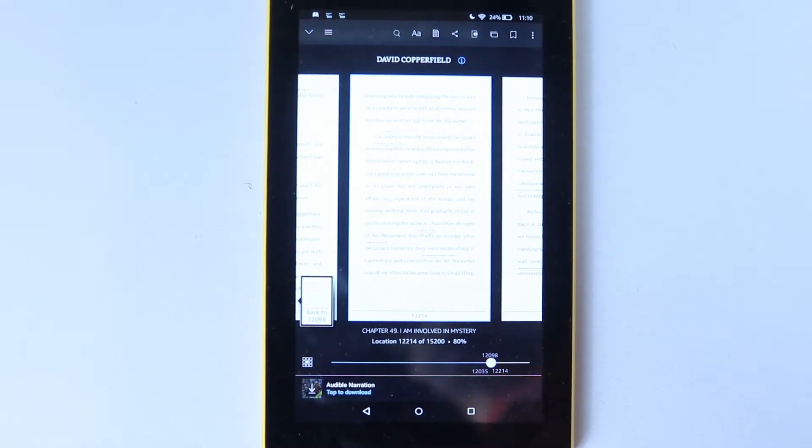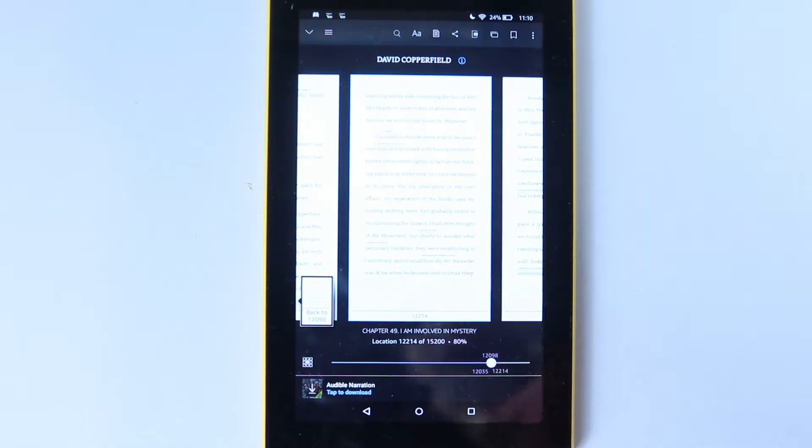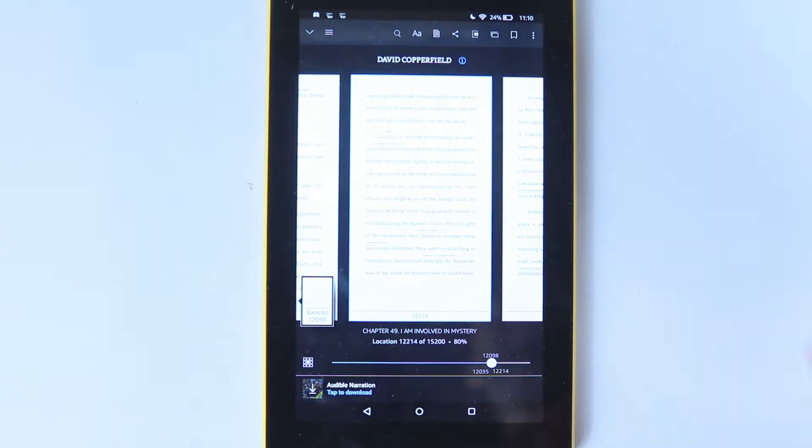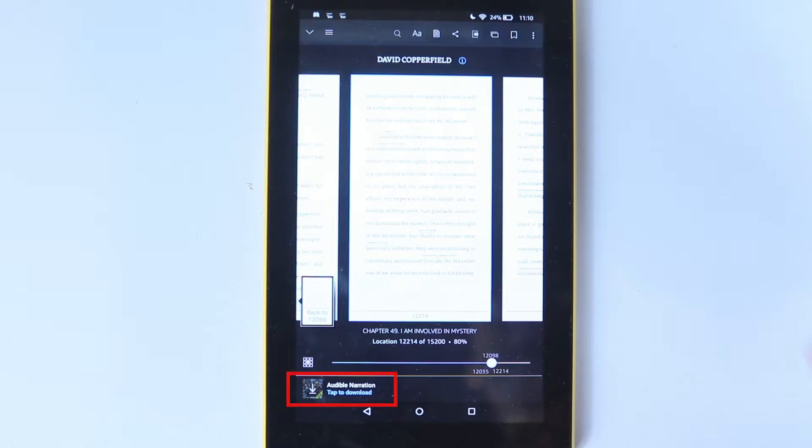Every few days, I would have to re-download my audio narration for my Kindle book on my Amazon Fire tablet. Obviously, I searched everywhere online, but I couldn't find any similar problem or solution.